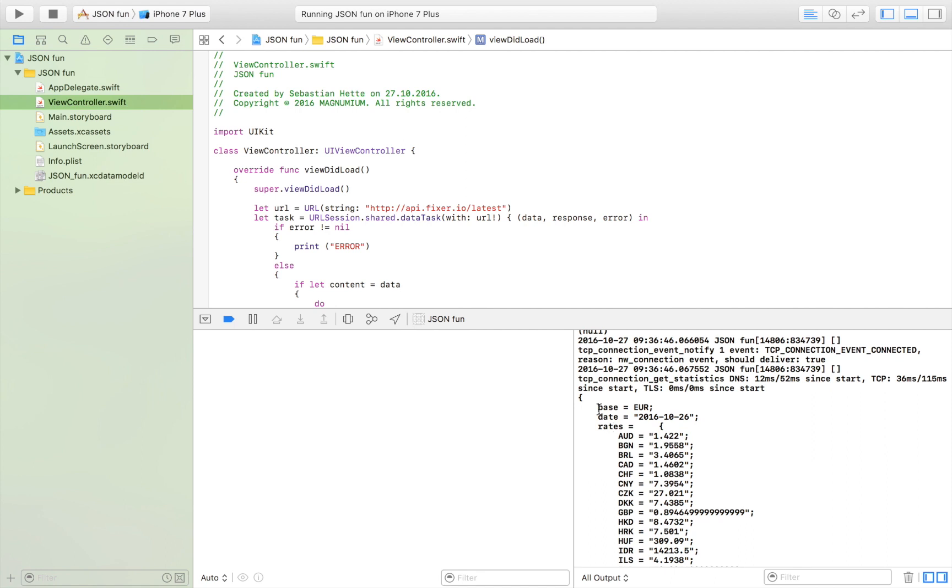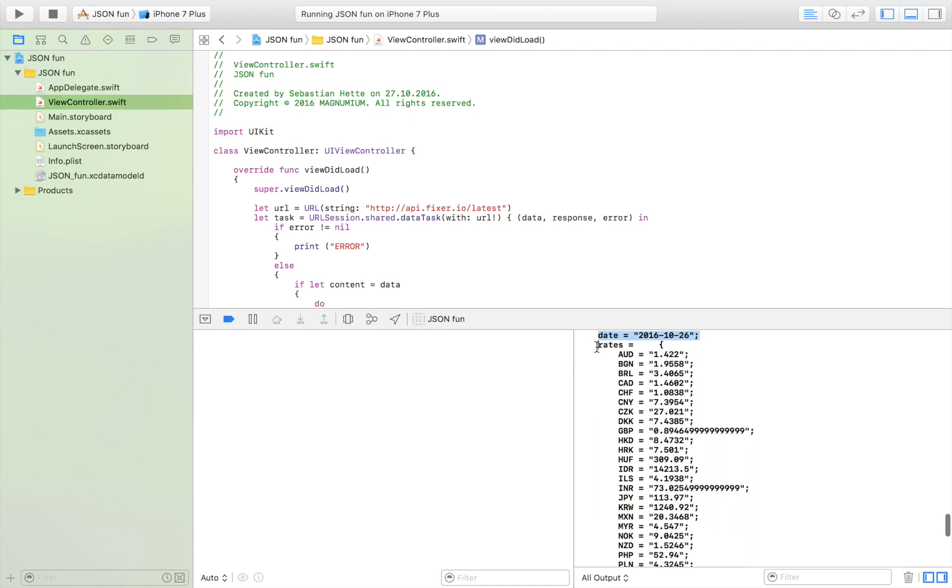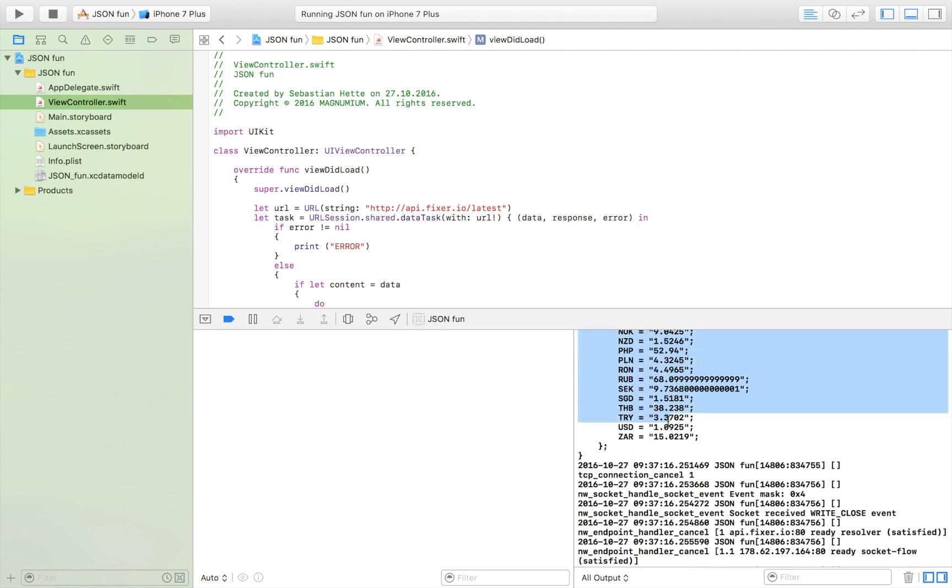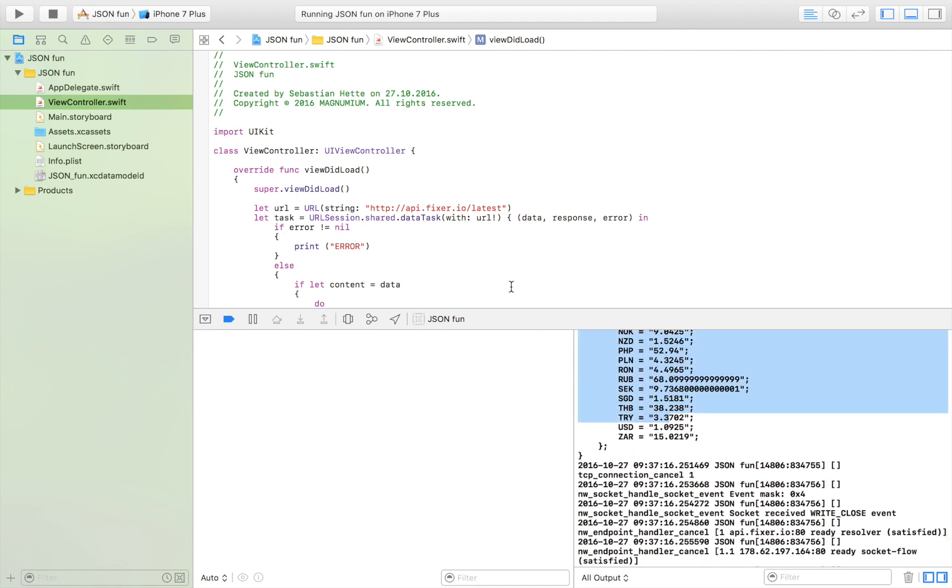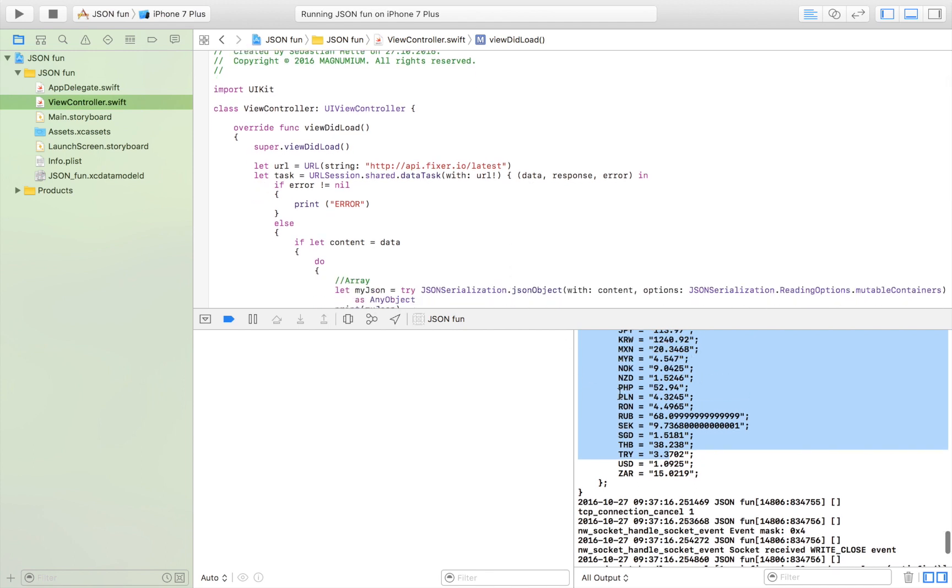As you can see here are a number of variables like base and date and then we have the rates here in the type of dictionary.